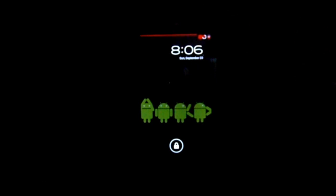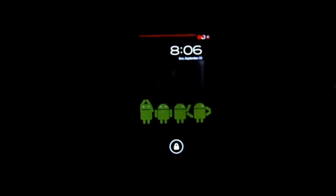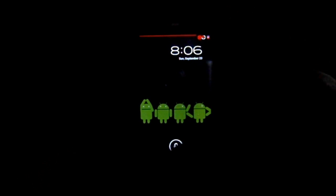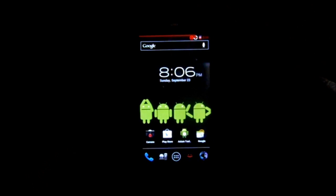All right, this is going to be a ROM review. This is a ROM for the Droid 3, and it is called Darkness Falls or Darkness Rises — I'm not really sure which, based on the forum I'm looking at. But really neat.